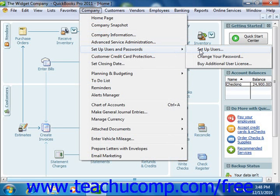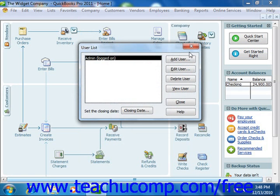That will open the User List dialog box. In QuickBooks 2003, you will first need to create a master user, usually called Admin, that can access all of the areas of QuickBooks.